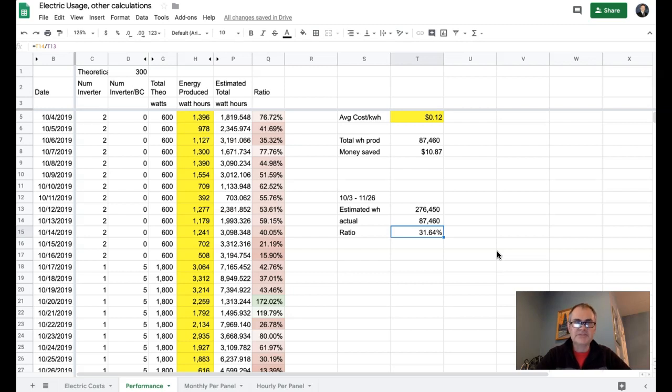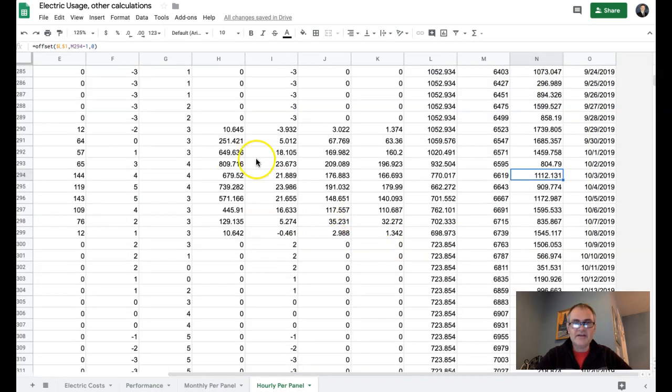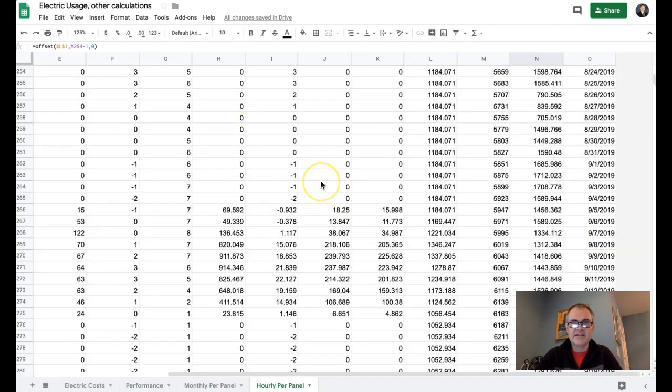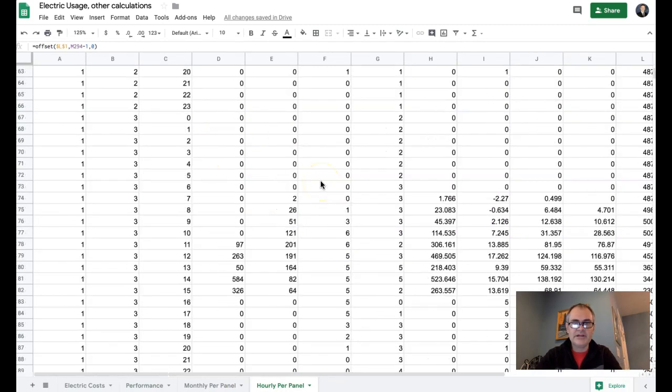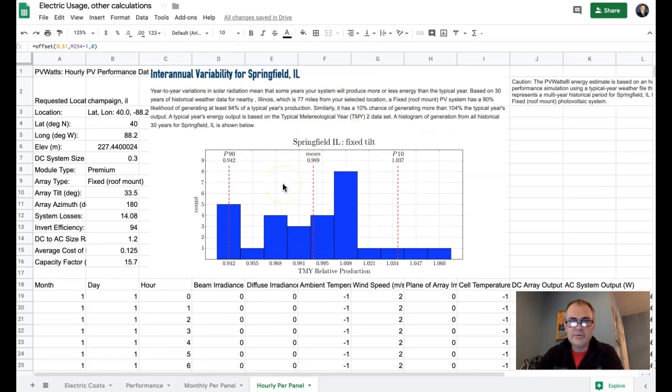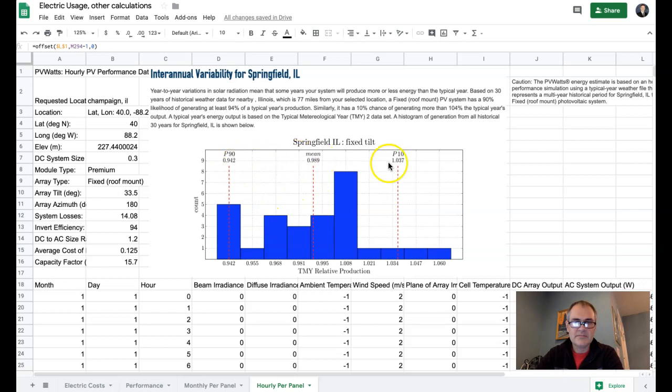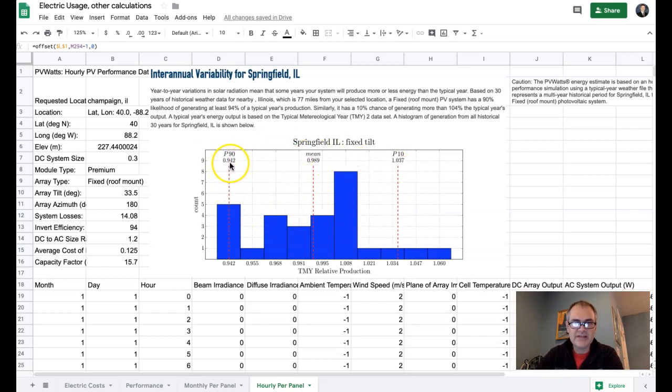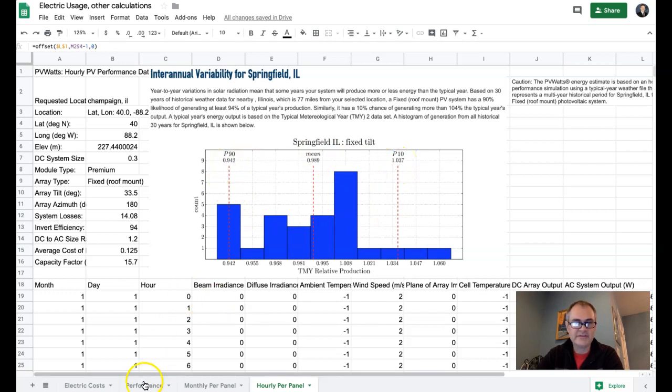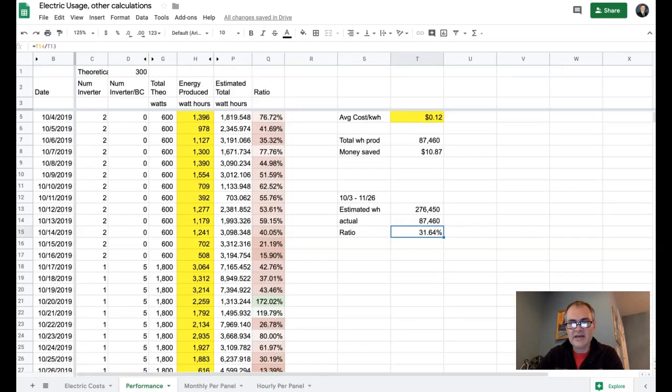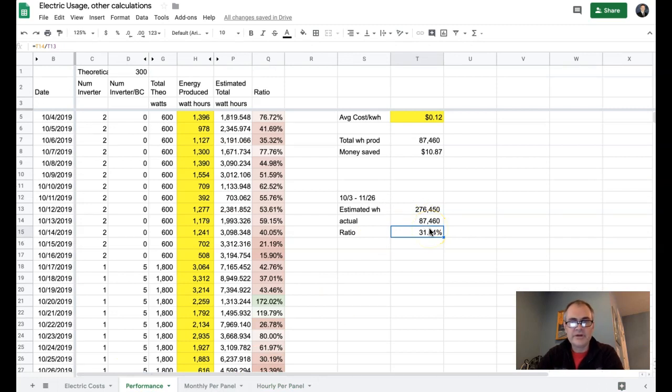We would expect that based on that data and based on this disclaimer that we have up here at the very top, that we would expect that most of the time we should be in between 94% and 103.7%. And we are currently at 31%. So I don't know exactly what's going on there. I'm open to suggestions.